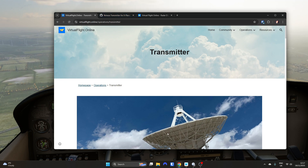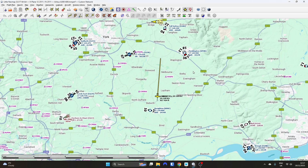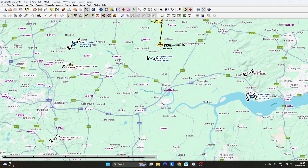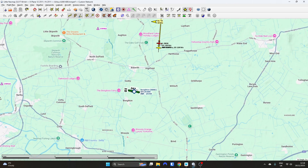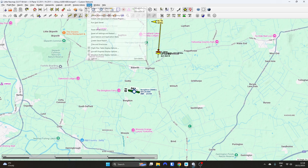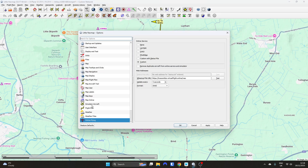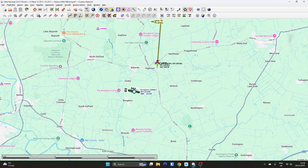Transmitter was originally written so we could see each other on LittleNavMap — you can see there's a little red aeroplane there. As soon as you've got people broadcasting on Transmitter, all you need to do is go into the Tools menu of LittleNavMap, then Online Flying, put the appropriate URL in, set it up for five-second intervals, and click OK.